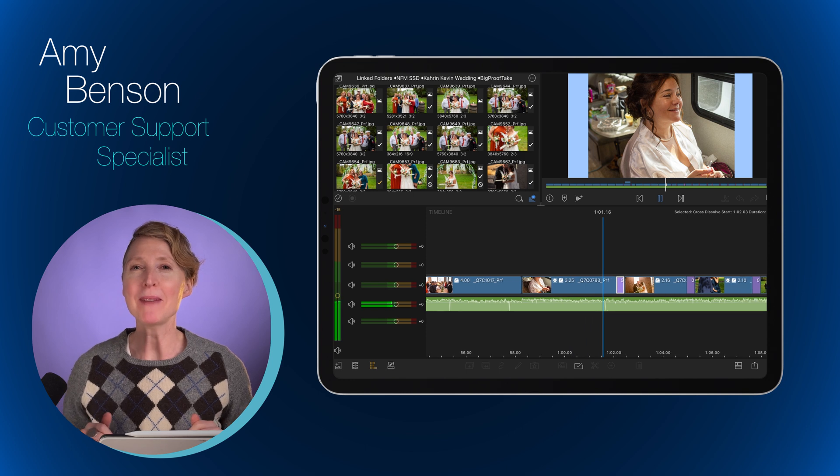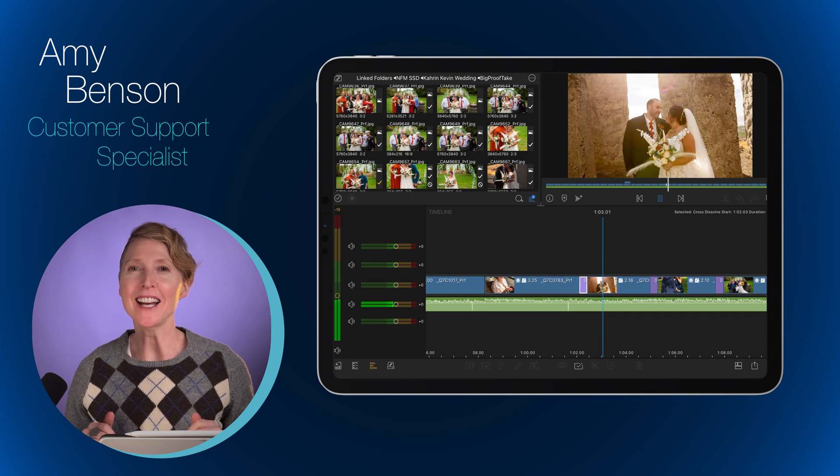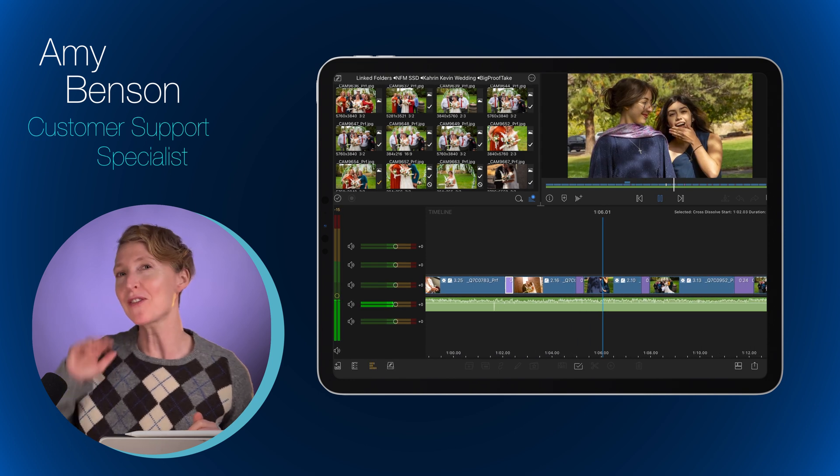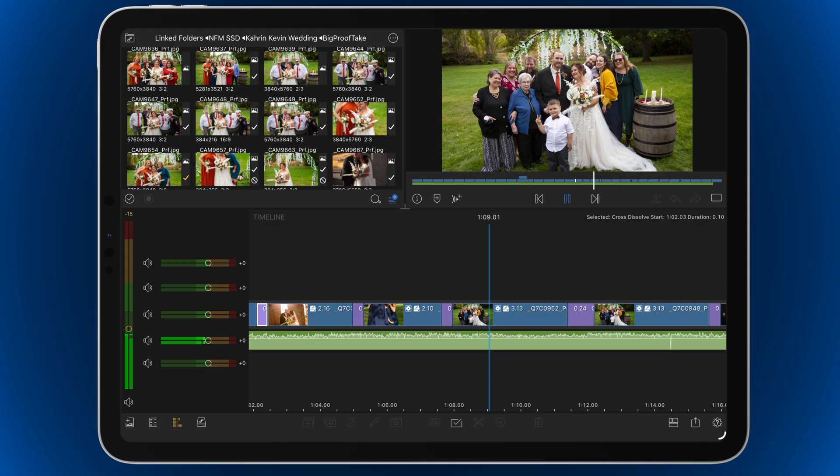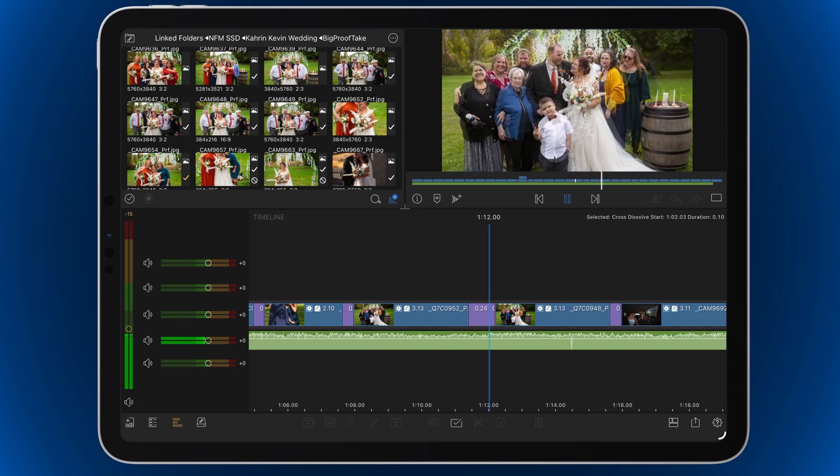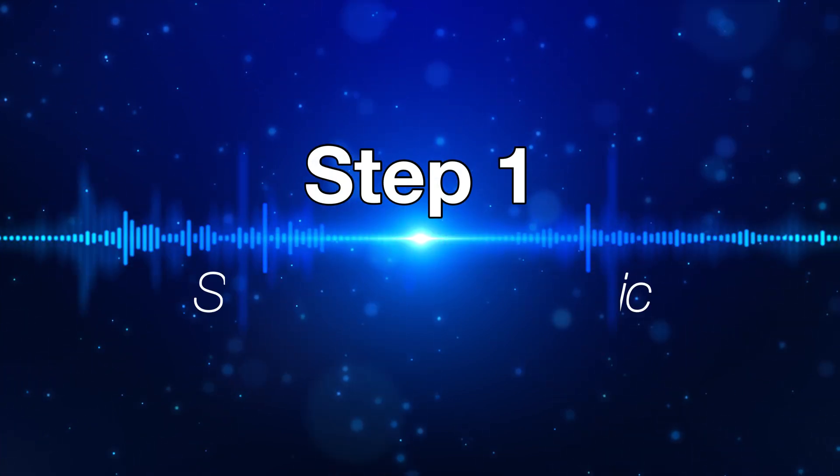Did you know you can make a photo slideshow in LumaFusion in just five easy steps? Creating slideshows to share with friends and family is one of my favorite things to do. In this video, I'm going to show you my LumaFusion workflow for creating a unique, personalized, cinematic slideshow in just five easy steps.